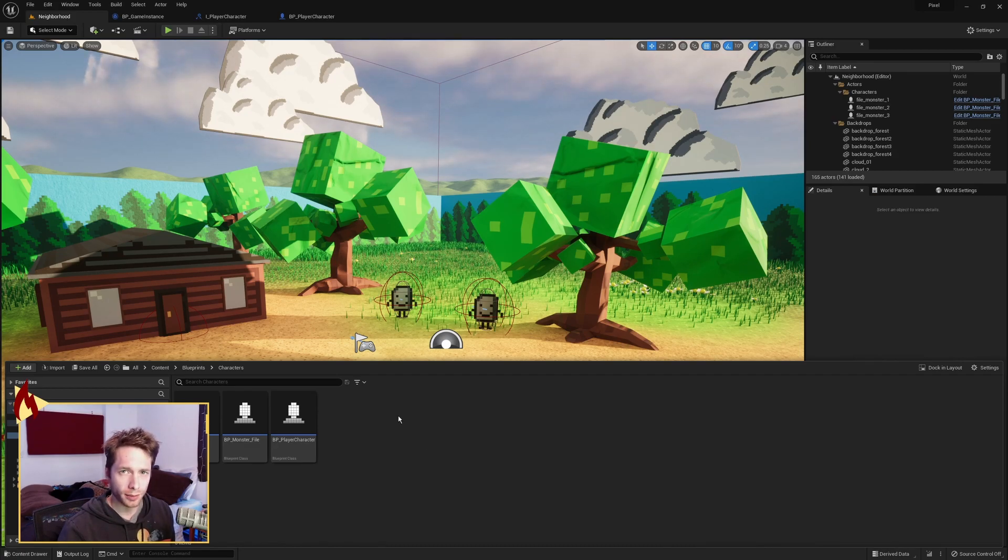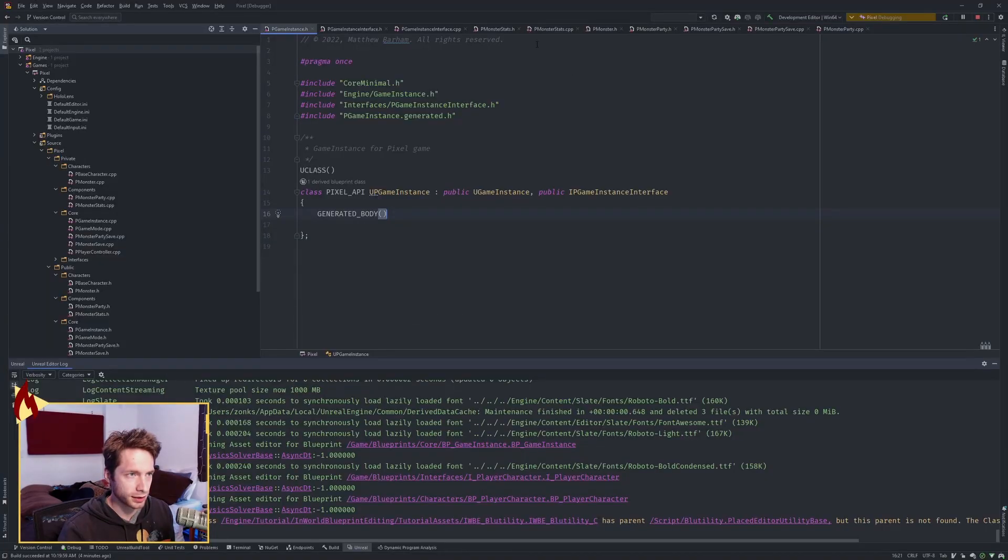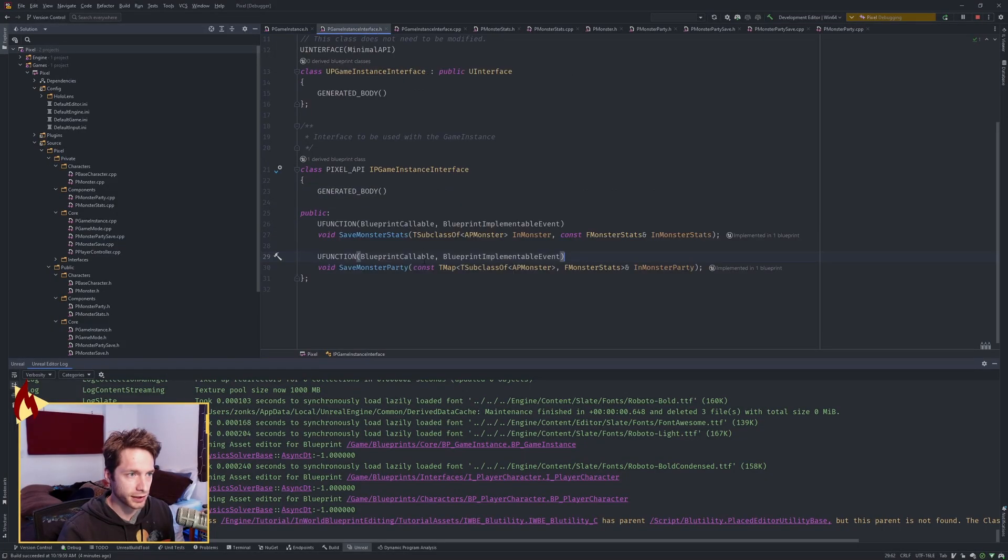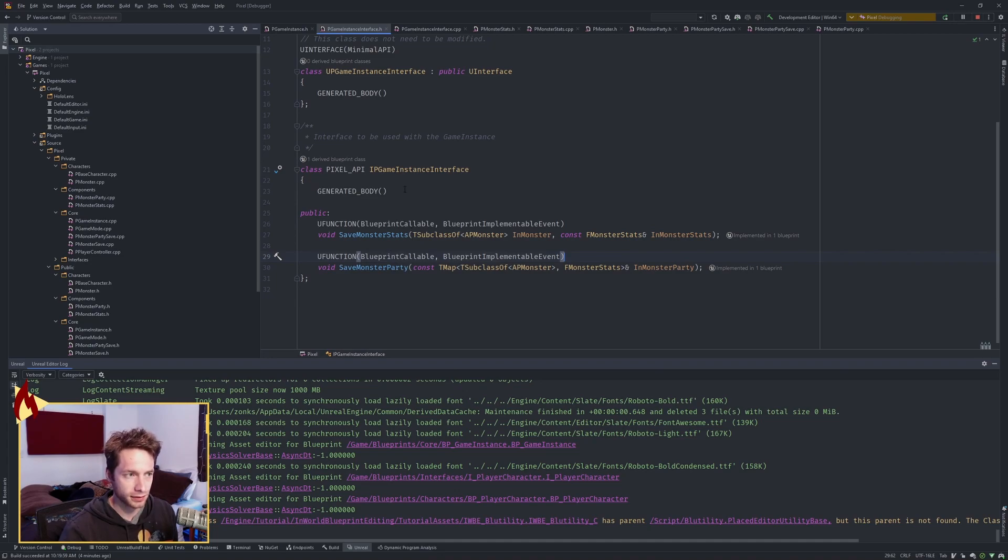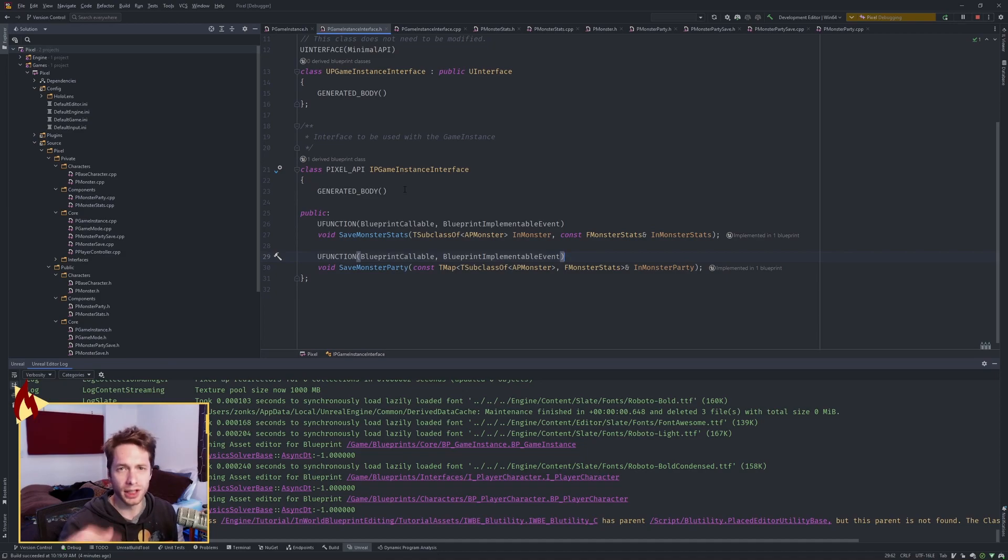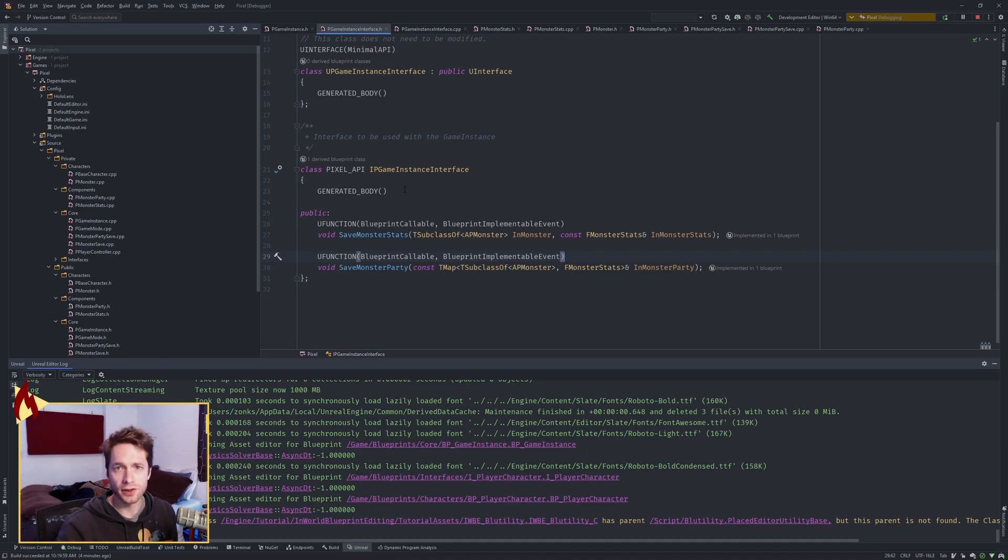At some point I'll make a video on how to do the C++ interfaces. There's one called a blueprint native event, and then you can call it in C++ and not just in blueprints. I didn't do that in this game, so I don't have it to show, but I'll make another video at some point on how to do that. So there you go.